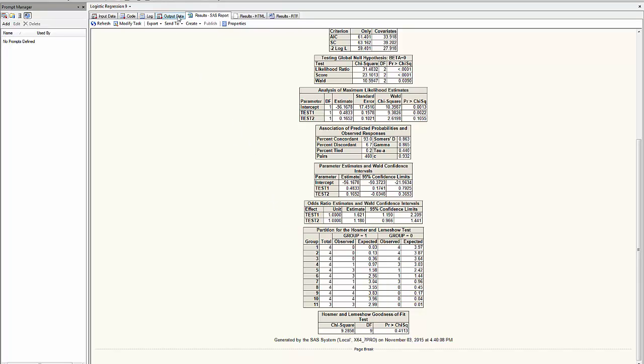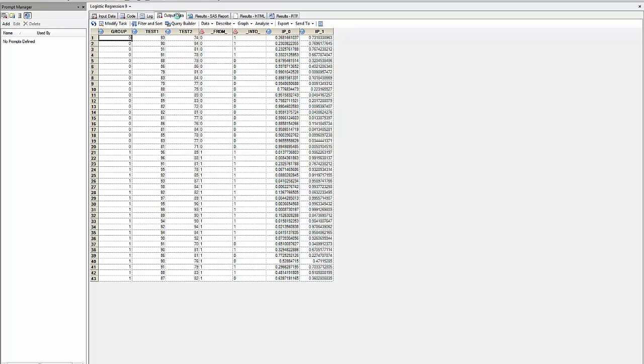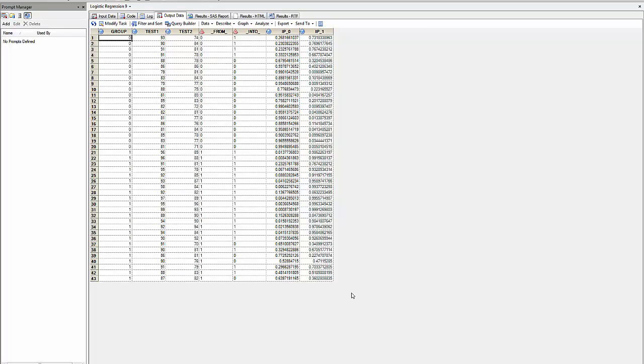If I go now to the output data, I can see my original data and how they were predicted. From group 0, test1 and test2 observations from group 0 were tested and assigned to group 1. This is an error, and the probabilities are the same. So I can calculate the classification from that.